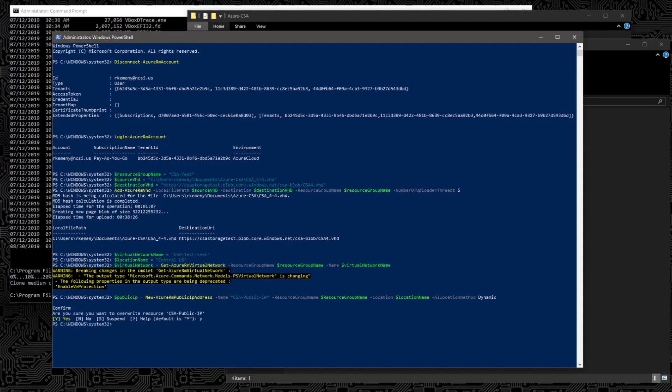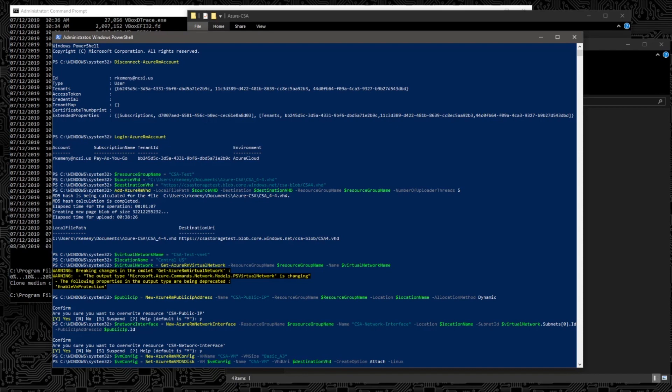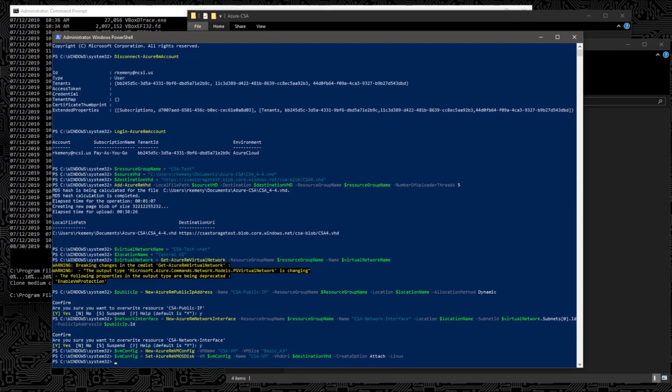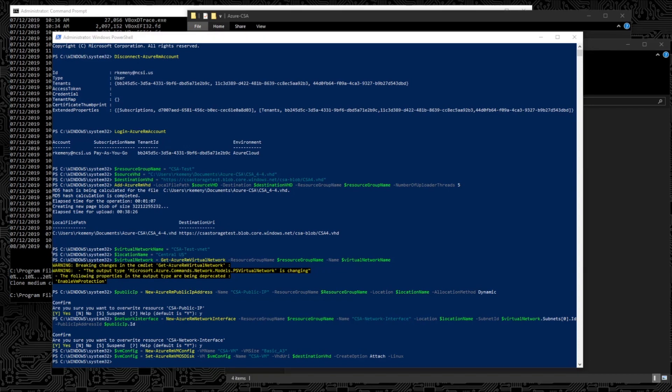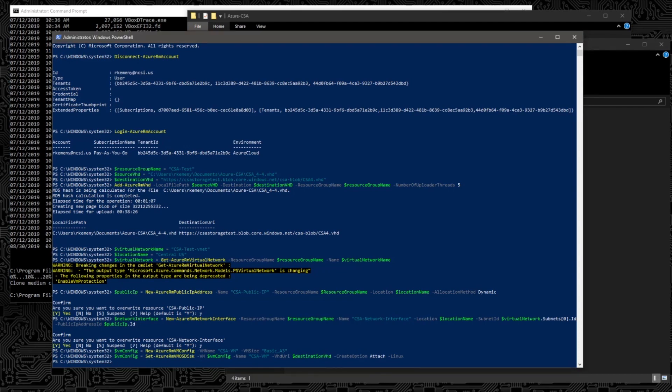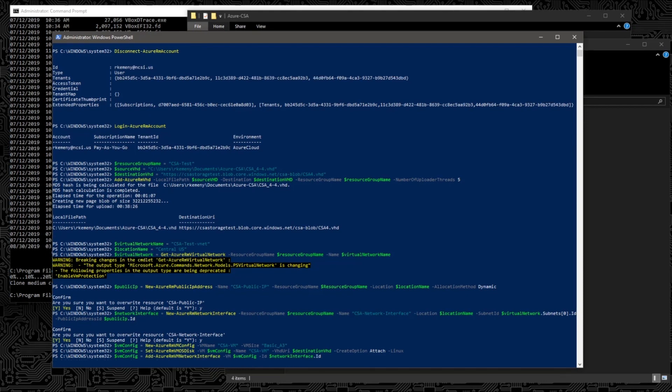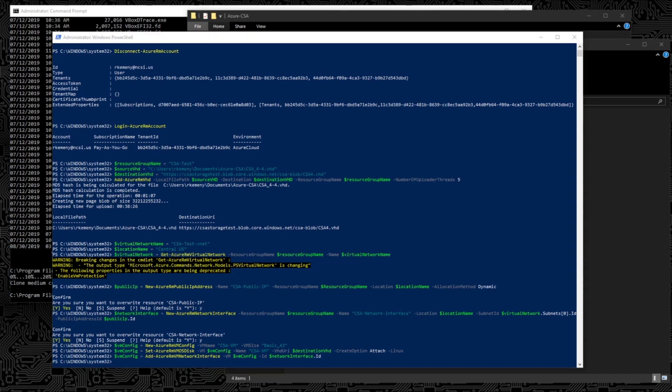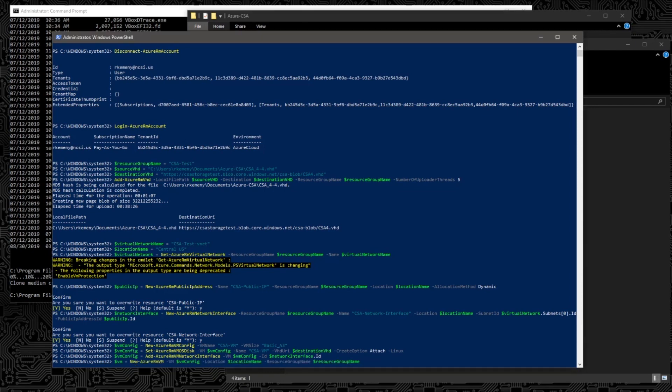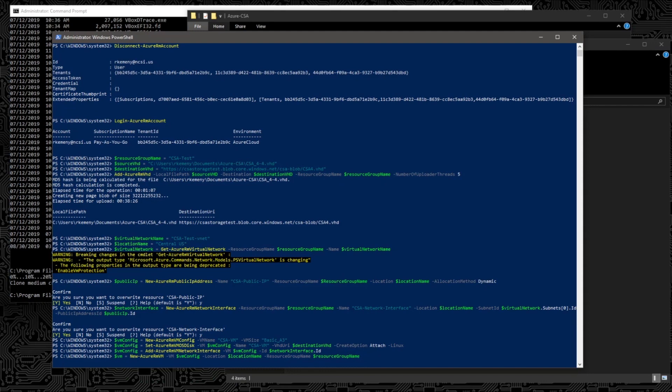Add in those pieces for the public IP. Configure the size. Configure the destination VHD and attach it as Linux. Attach the other interface IDs that we have. And then tie it all together, creating that with all of the variables that we've put together.